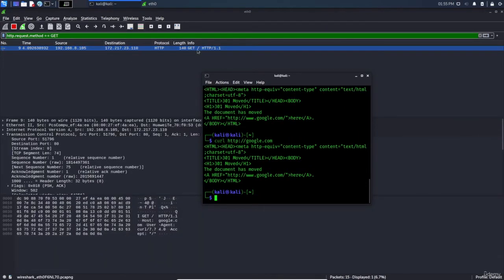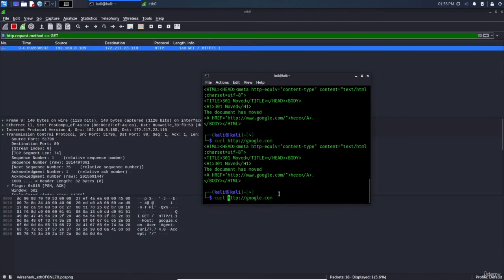Now here it is a GET request. Now if I want to put it as a POST request, so dash X, I will use the dash X option with the curl here and put the POST capital, press enter.